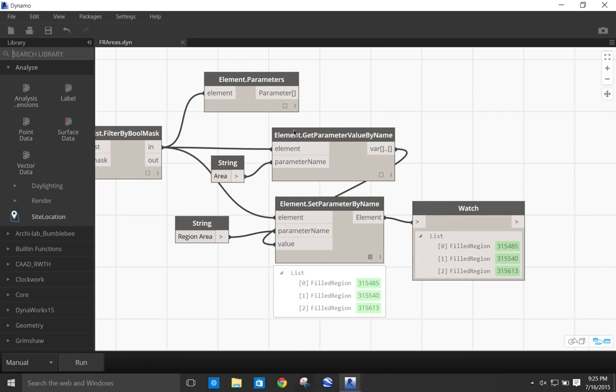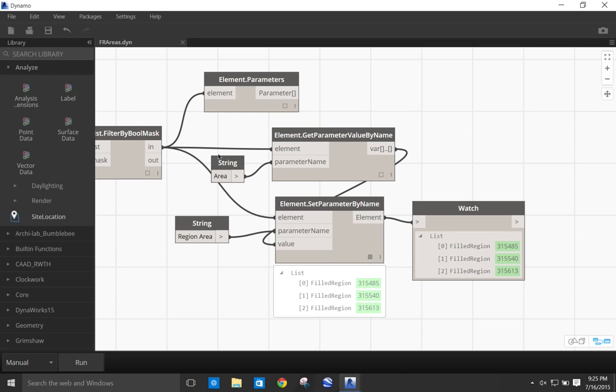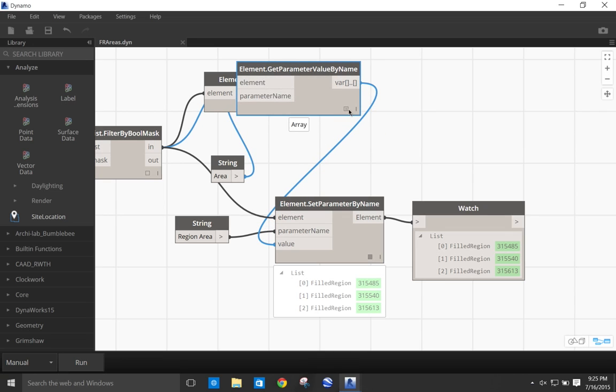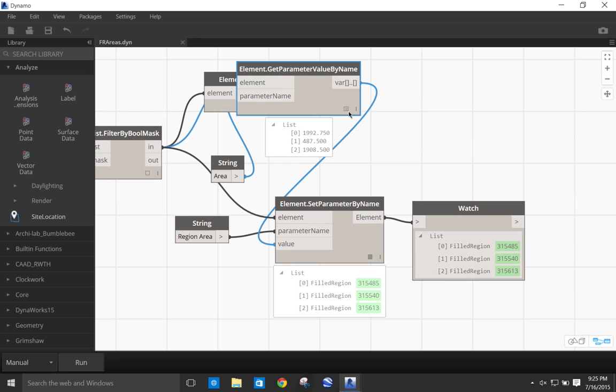Then I selected the parameter of the area. This parameter is available via Dynamo and you can see how Dynamo lists the area of all the different field regions. And then I copy the values of the area into a new custom created parameter of the detail item category.